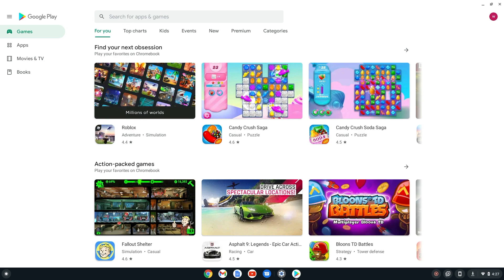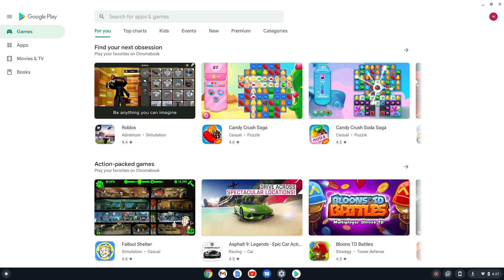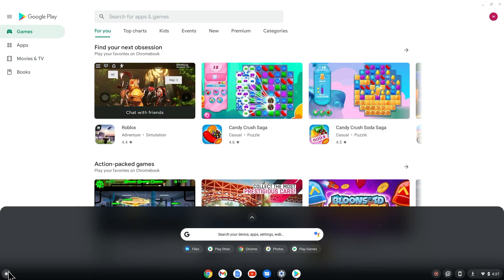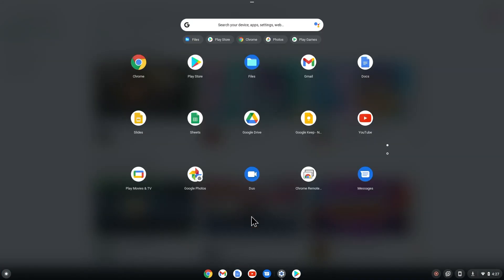If it doesn't, or you already had it installed, you can select the Launcher in the lower left of your screen, and then the up arrow to see the app drawer, and then Play Store.